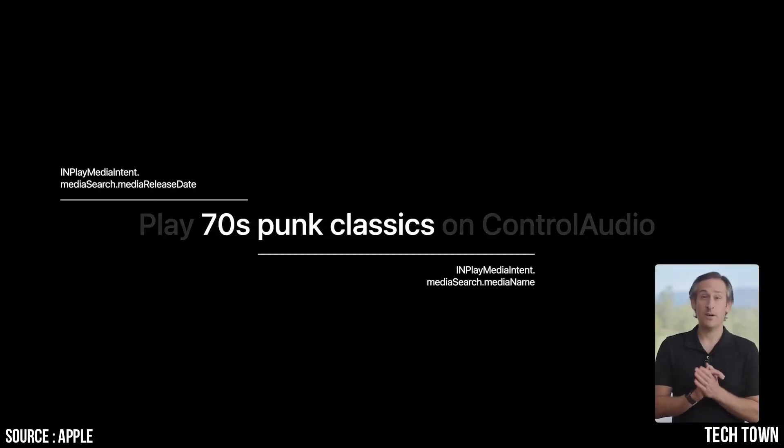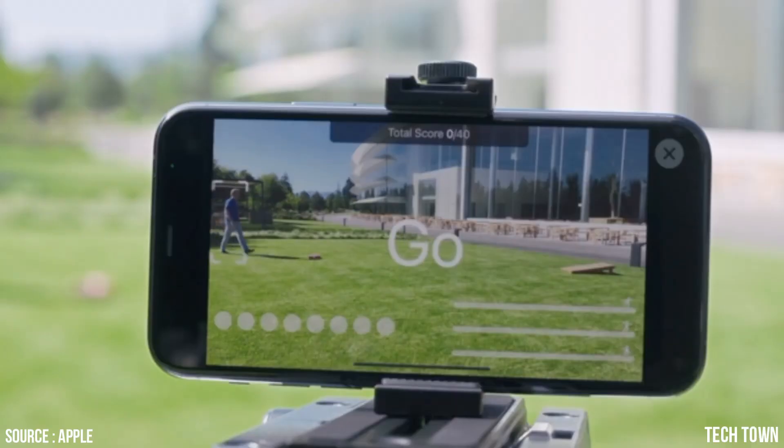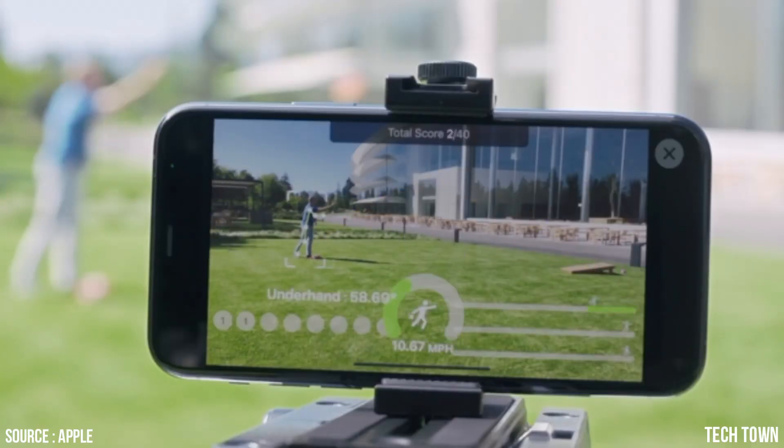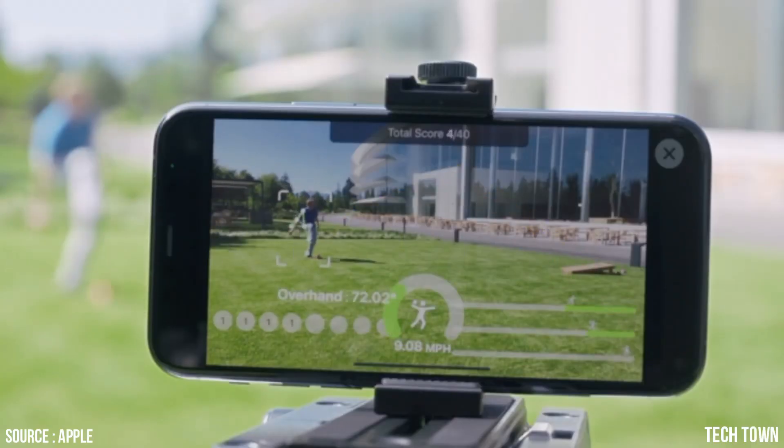Danny taught us how to troubleshoot Siri media queries. The way we solve this is to sync additional vocabulary to Siri. Next, we played around with the Action and Vision app.